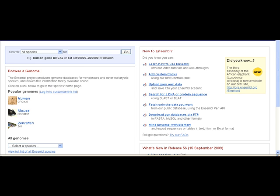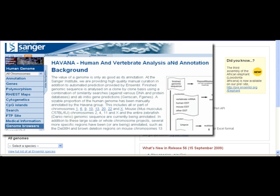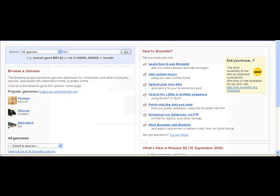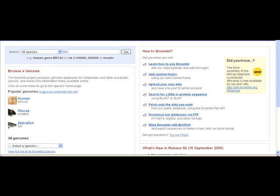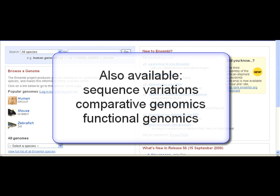For some species, such as human, Ensembl includes manually curated transcripts from the Vega-Havana project at the Wellcome Trust Sanger Institute. Ensembl provides gene sets for even newly sequenced, low-coverage genomes such as cat, elephant, and dolphin. Other annotation includes variation mapping, comparative genomic studies, and functional genomics.